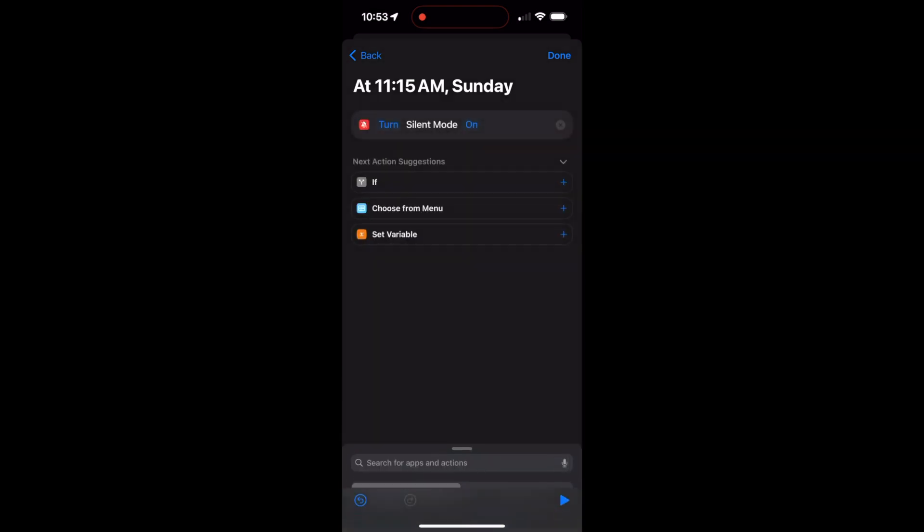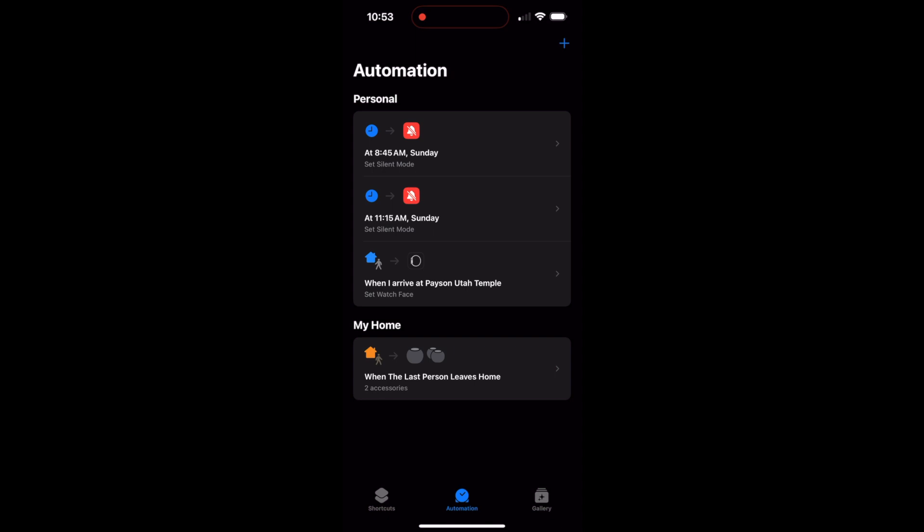Okay, set silent mode. This time I'm turning it off. So I just tap it and it switches it to off and I'm done. Now you can see I've got turn it on on Sundays and I've got turn silent mode on on Sundays and turn silent mode back off on Sundays.